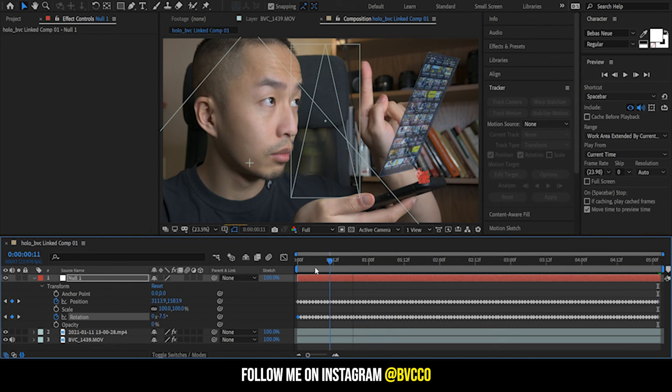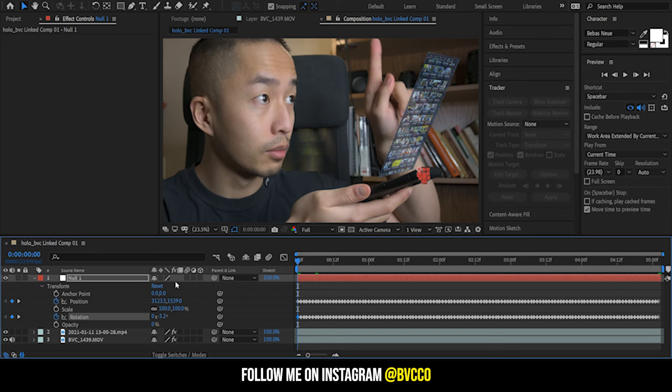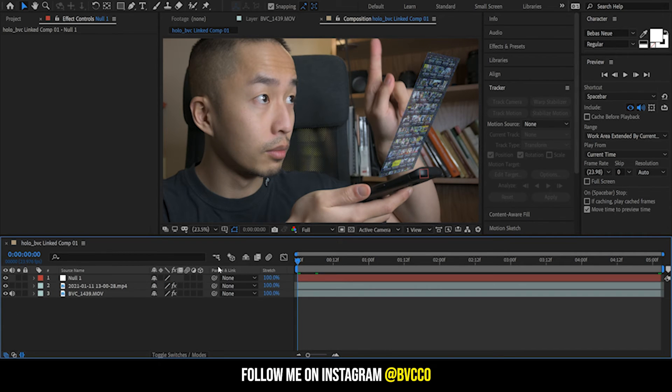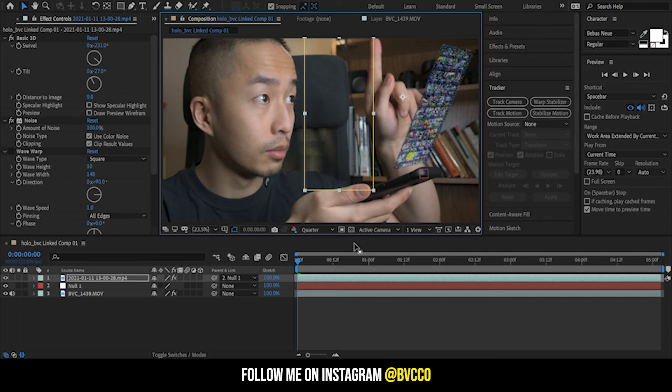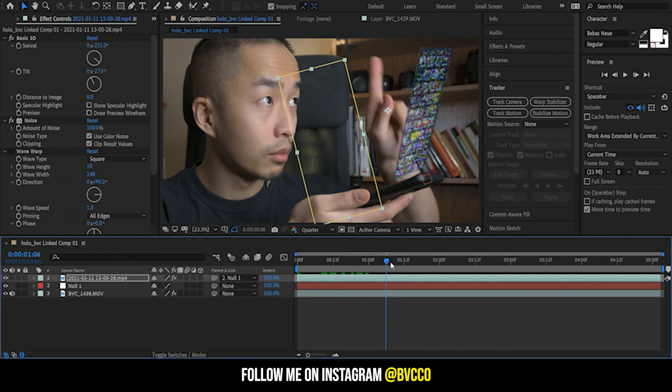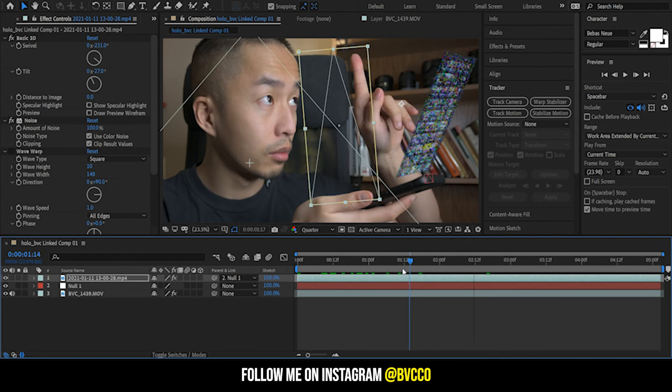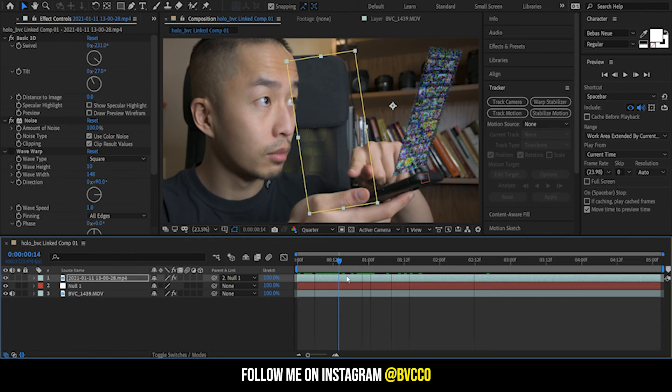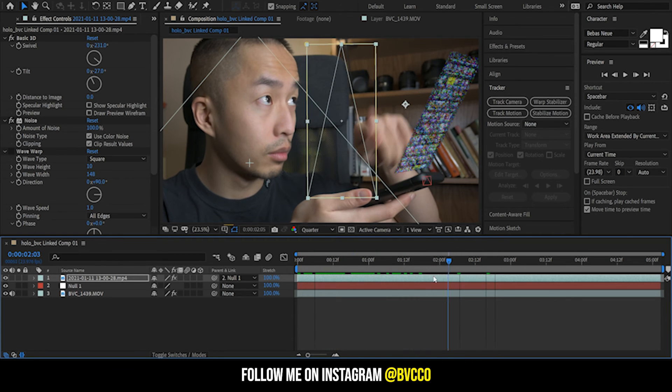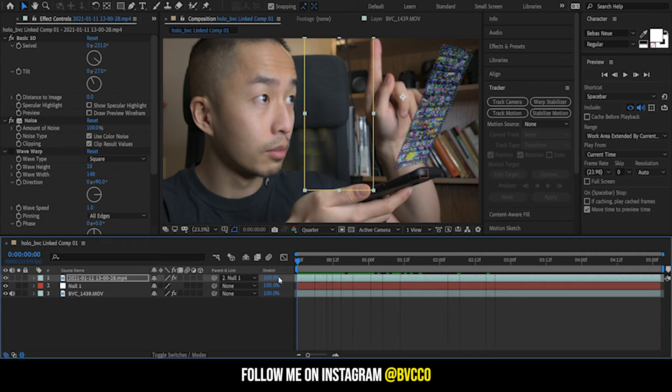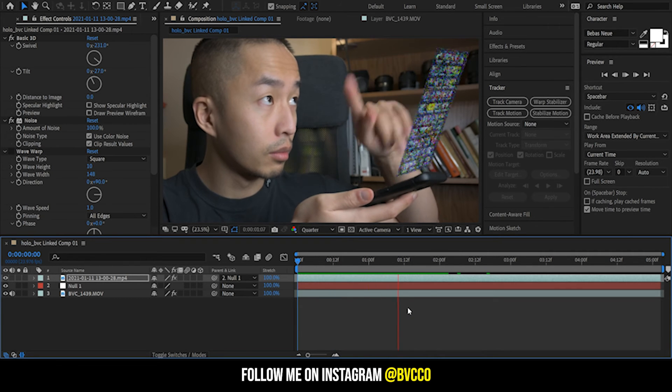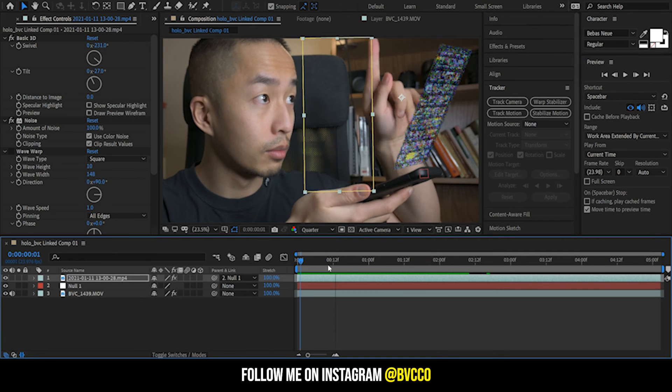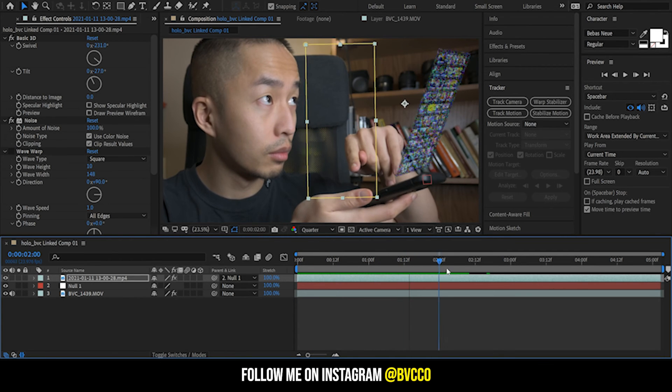Now as you can see the scale and position is connected to that null object. So what I'm going to do now is I'm going to pick whip that null object to my camera layer. So now that the camera is picking up my phone, you would just want to adjust how it moves.